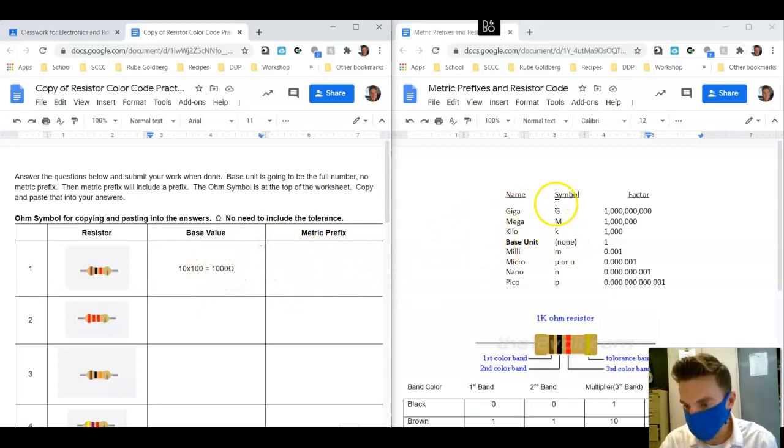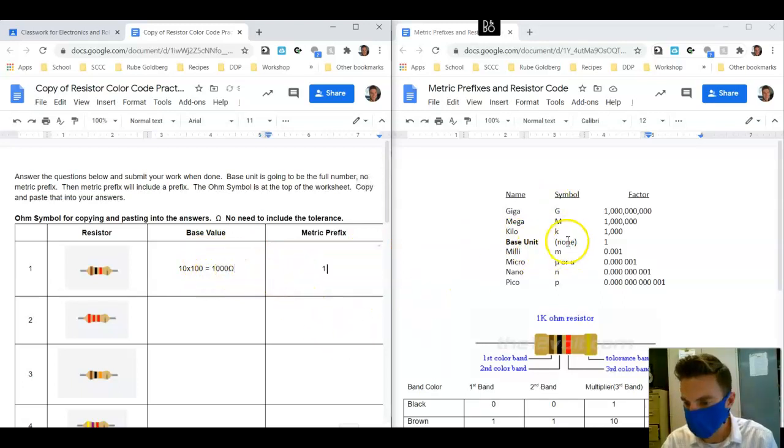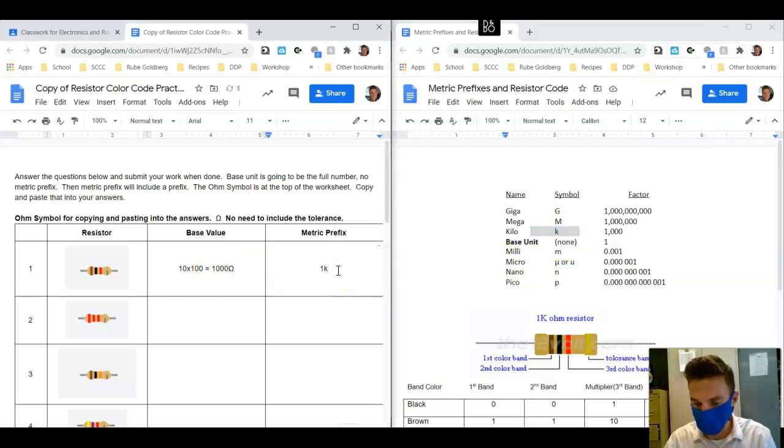Because this number is bigger, we know we need to go up. We're going to go by 1, 2, 3 places. So we're going to say 1. We've gone up three places, so it becomes kilo.